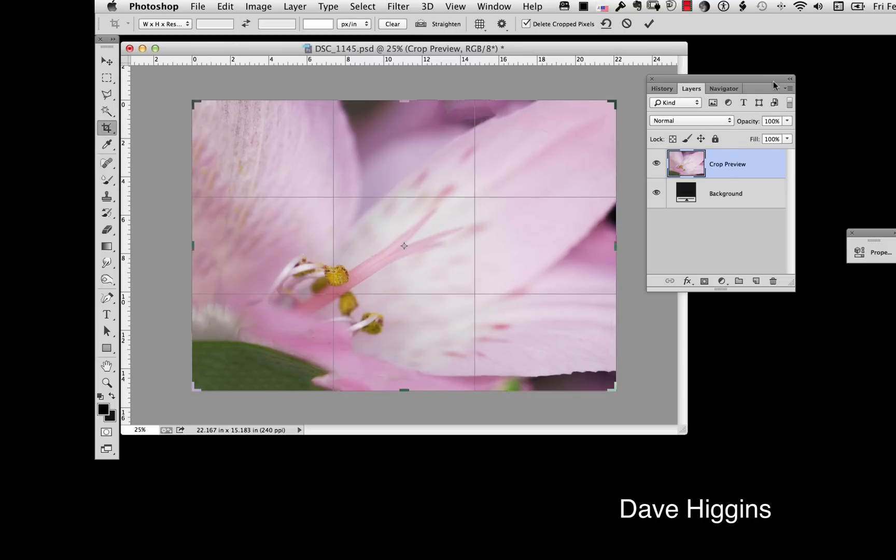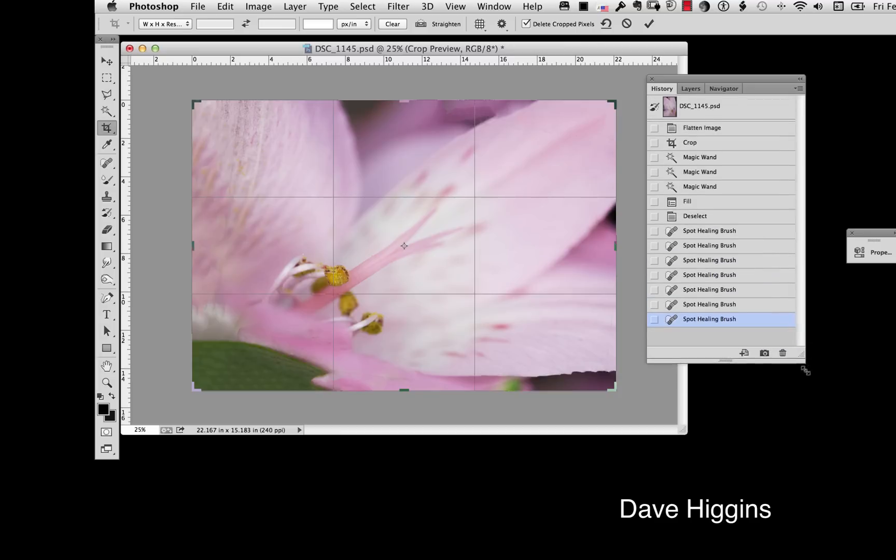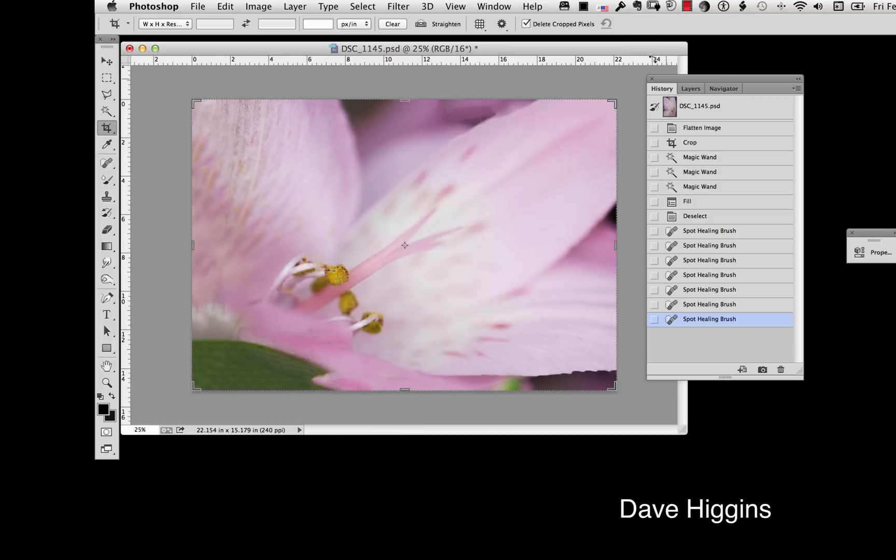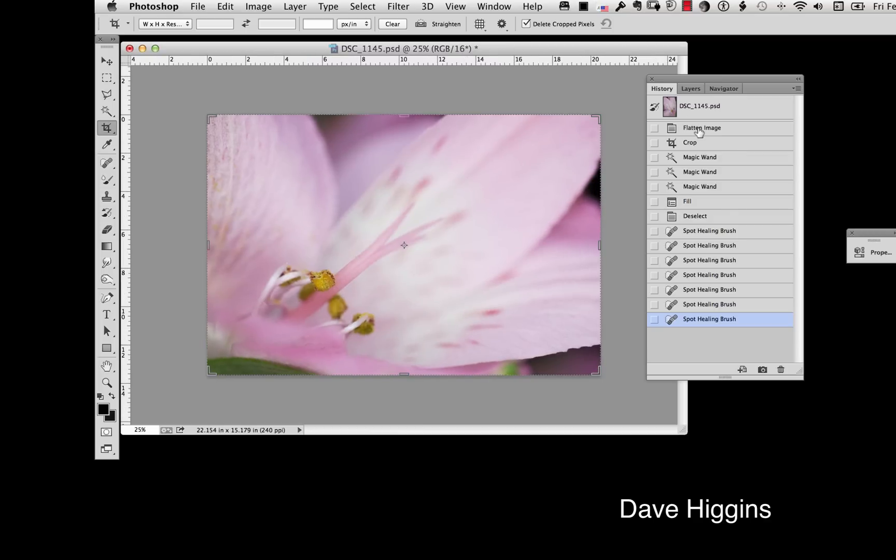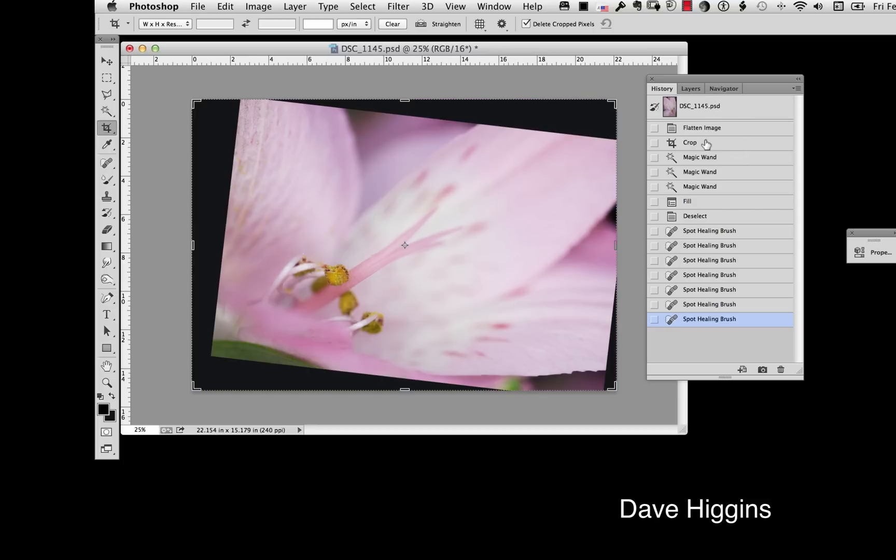Now we're going to go on up to history and I'm going to take it back to before the crop. Now I'm going to go on up. Whoops. I've got to cancel that. Before. After. See how just that little rotation makes the image much more powerful.